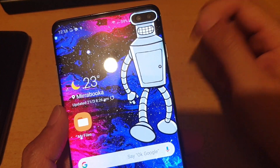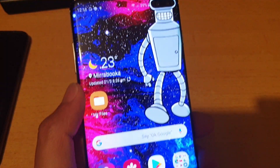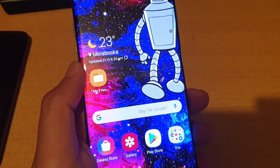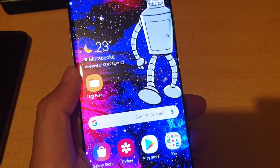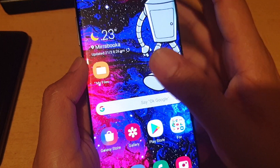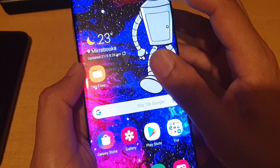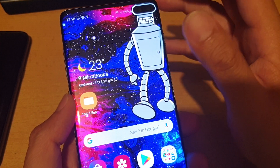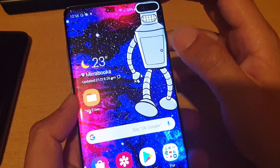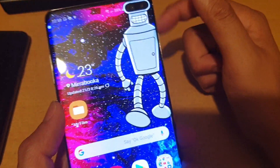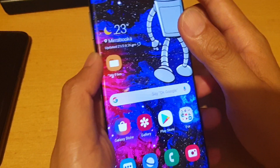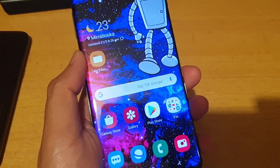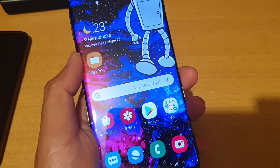Those are the places where you can download wallpapers, and they get updated every few hours as new people are creating and adding new wallpapers to the sites. So you can always get the latest wallpaper for your Samsung Galaxy S10 and S10 Plus. Check out the link in the description. Thank you for watching — please subscribe to my channel for more videos.